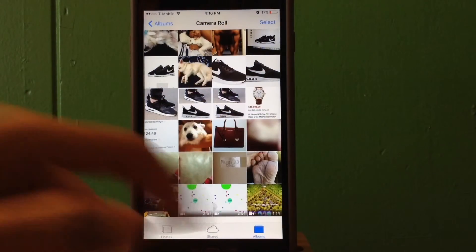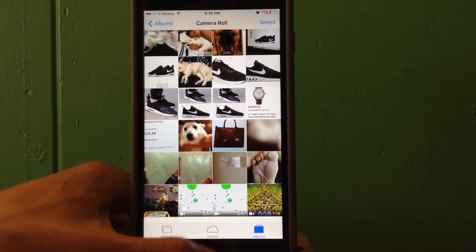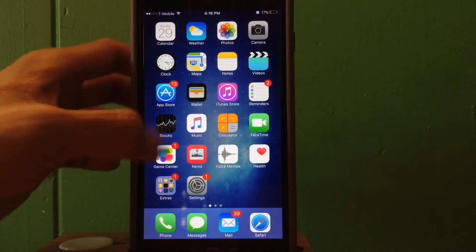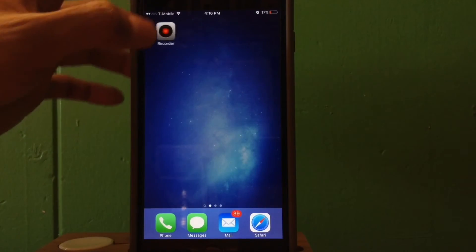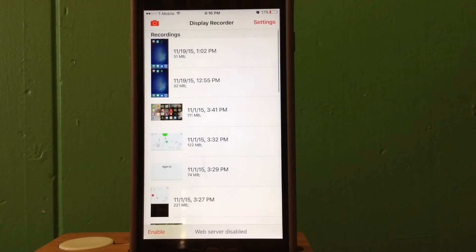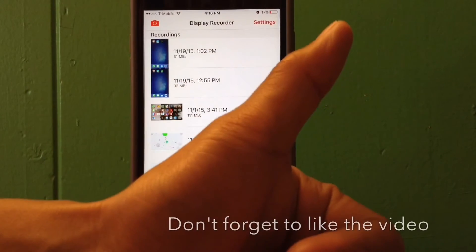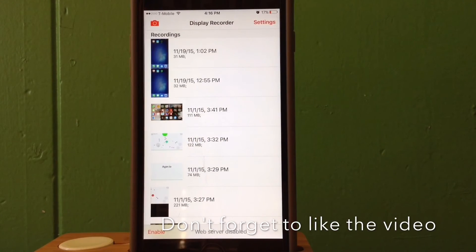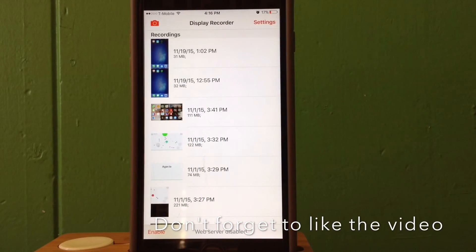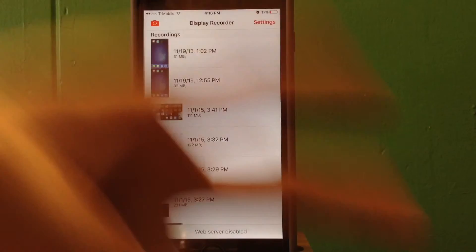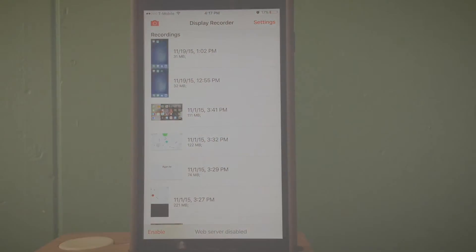And there it is guys. That's how you save your videos to your camera roll from your Display Recorder app without getting the error message. Hope you guys enjoyed this video. If you did, make sure to leave a thumbs up and if you enjoy this kind of video make sure you subscribe. I'll catch you guys in the next video, peace out.